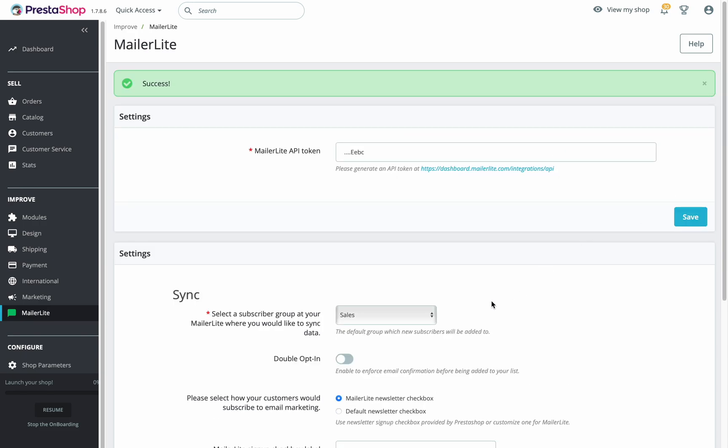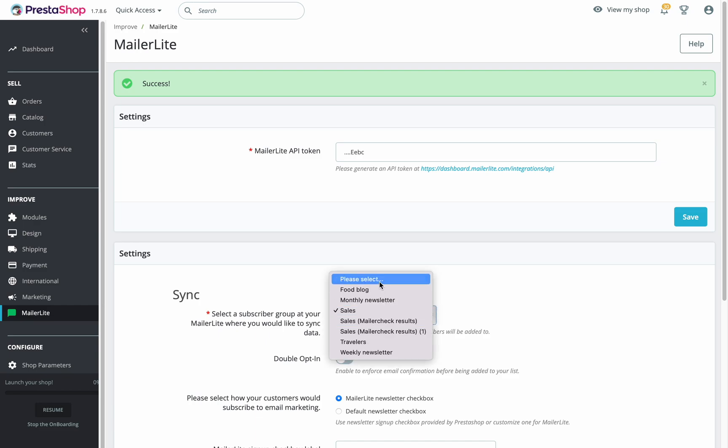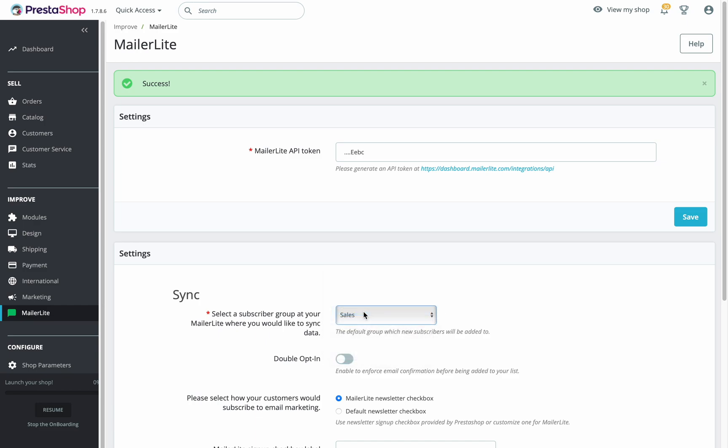Under settings, you'll need to select a group in your MailerLite account that your PrestaShop customers will be added to after they make a purchase in your store.